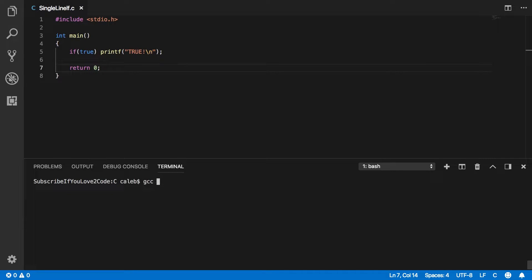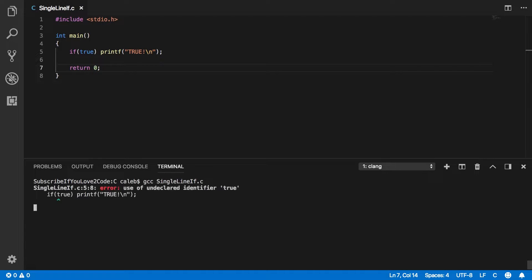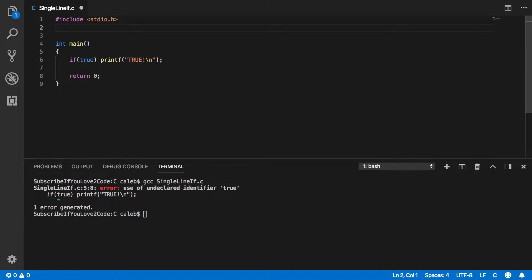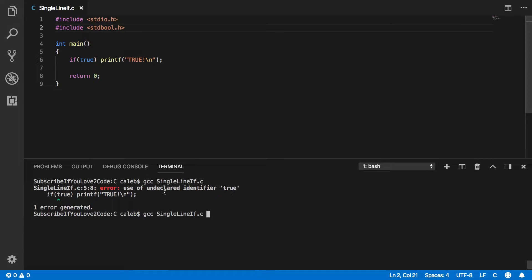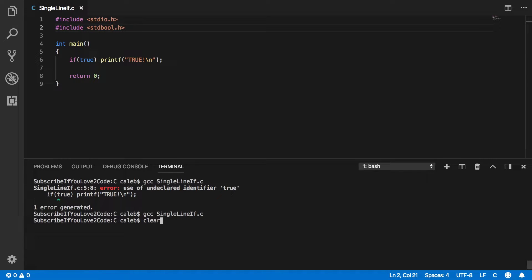So let's compile this. And I got an error. Okay. So if true, I got to include the standard bool. Or you could just put one there if you'd prefer. Okay. So it outputs true.